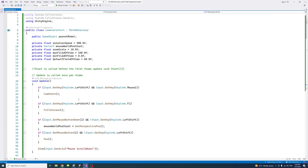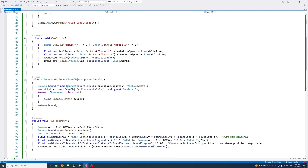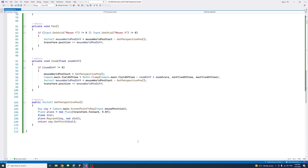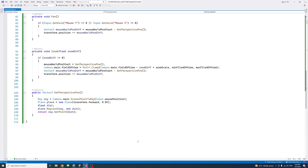I'm just going to go through the script to show you it, because you're going to need to copy it. This is the first block up to here, the next block would be this block, and the last block would be from here up to here.